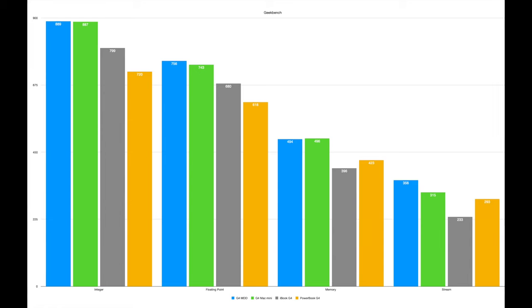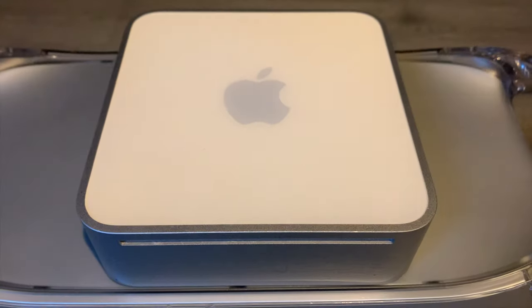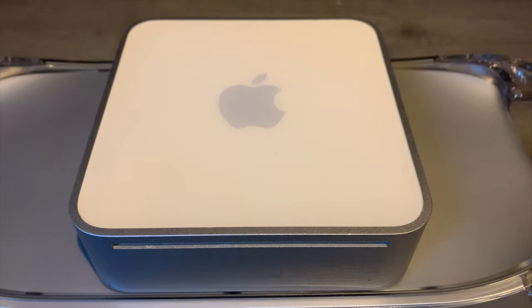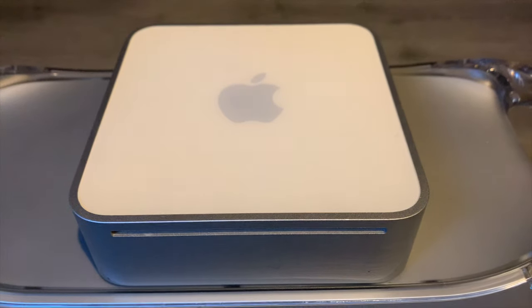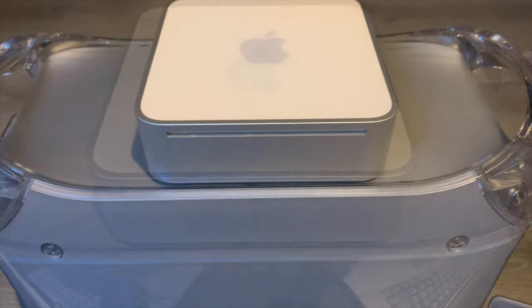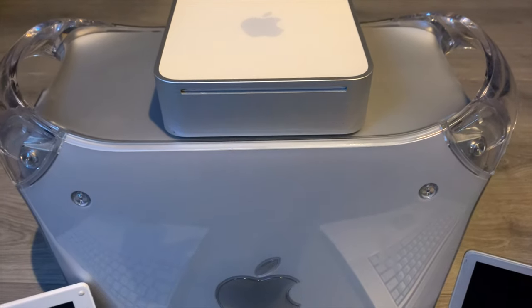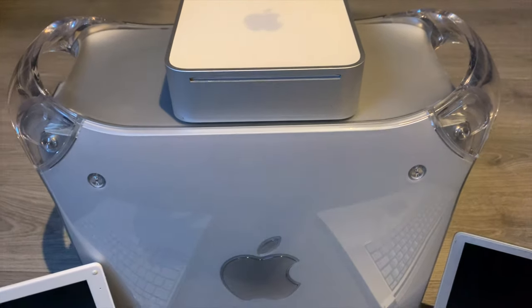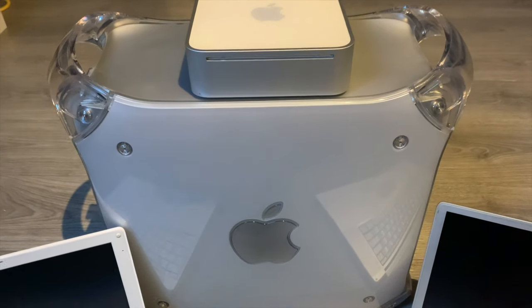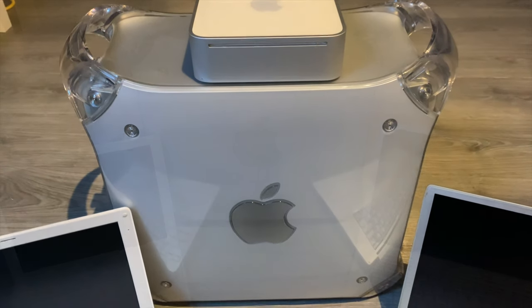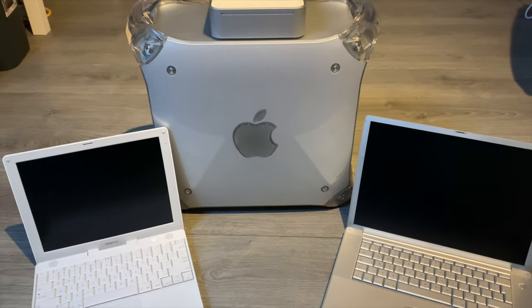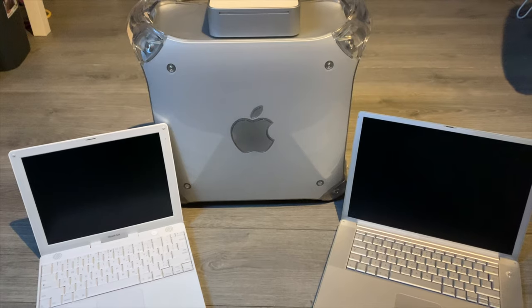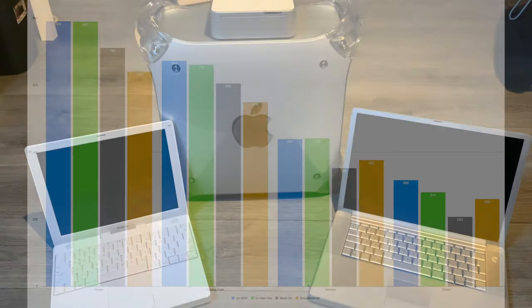When I'm processing the Geekbench 2 results here, we can conclude a number of things. First of all, the G4 MDD and G4 Mac Mini appear the fastest in integer and floating-point performance, the two most important metrics when it comes to CPU performance. The iBook G4 and PowerBook G4 are considerably weaker in this regard. When it comes to overall memory and stream performance, the bottom fragger is definitely the iBook G4. It has the lowest clock speed of them all, and overall seems to perform the poorest.